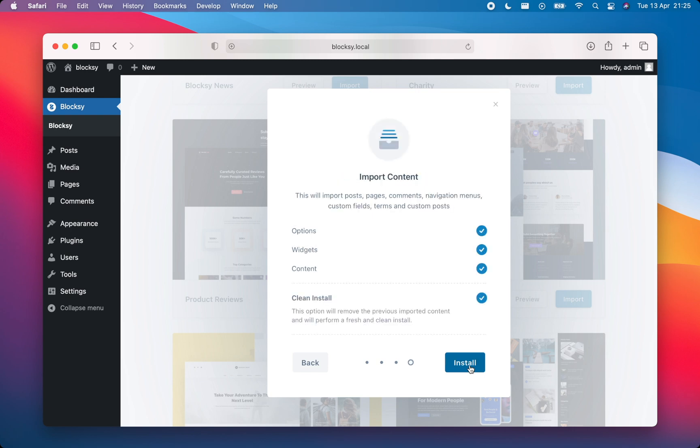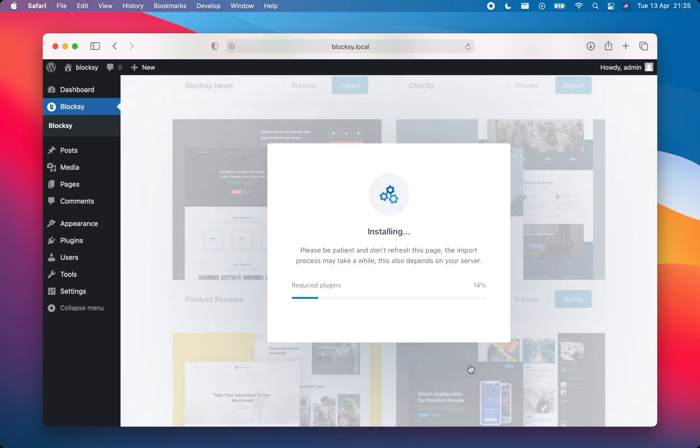On the last screen, you'll see an option on what to import from the starter site. You can either import just the customizer options, widgets or just the content. For now, I'll import everything.